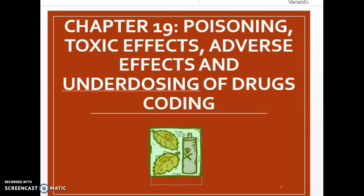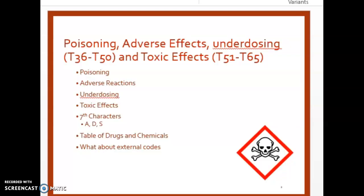In this video we are going to cover how to assign ICD-10-CM diagnosis codes for the Chapter 19 codes that have to do with poisoning, toxic effects, adverse effects, and underdosing of drugs. First, let's explain the coding categories.